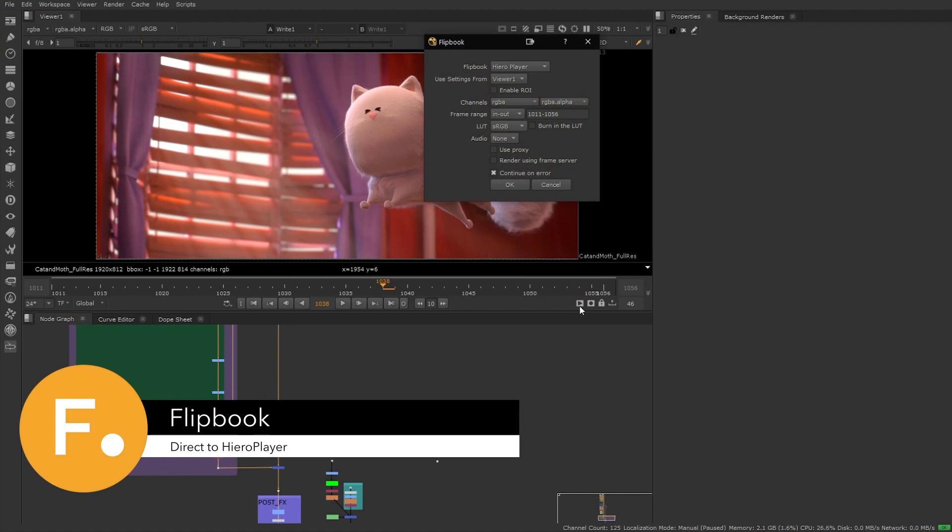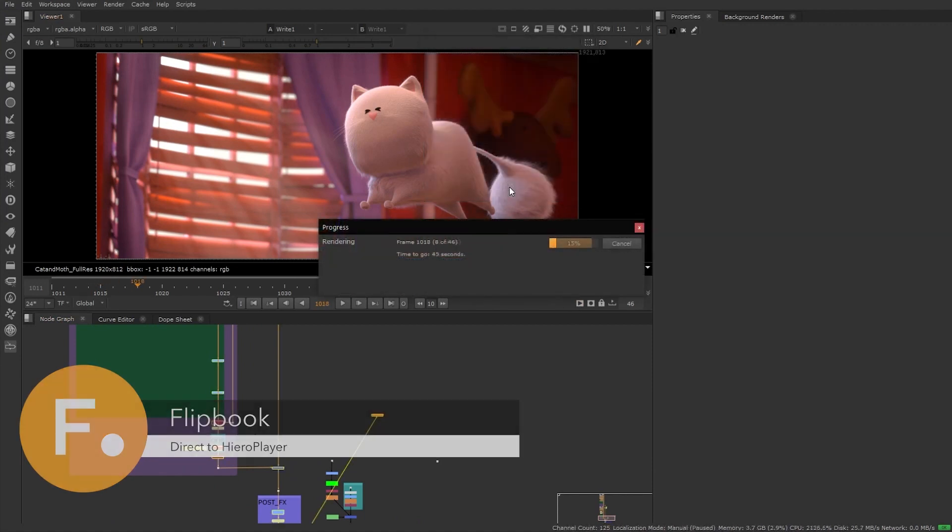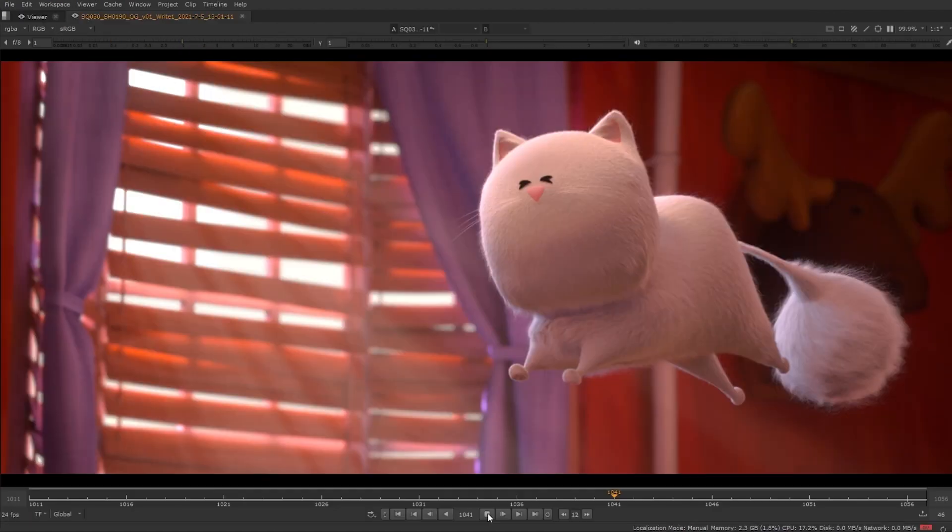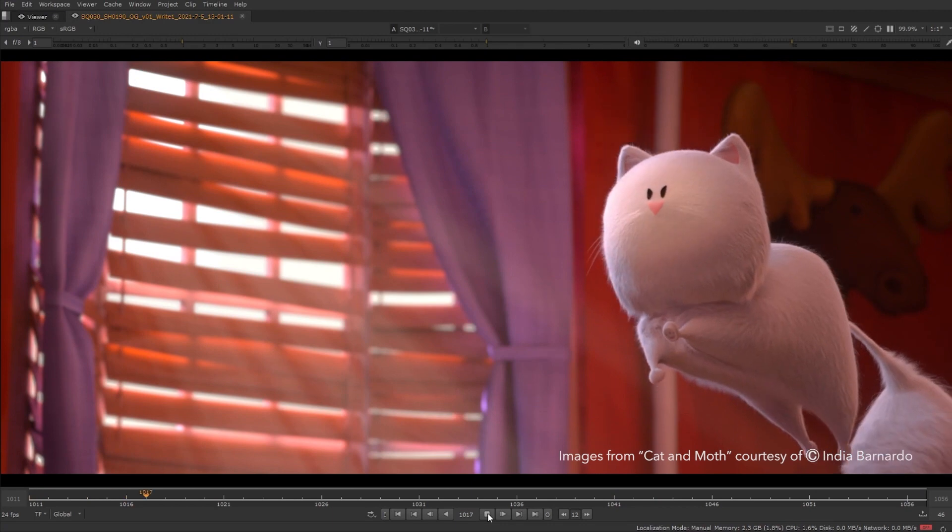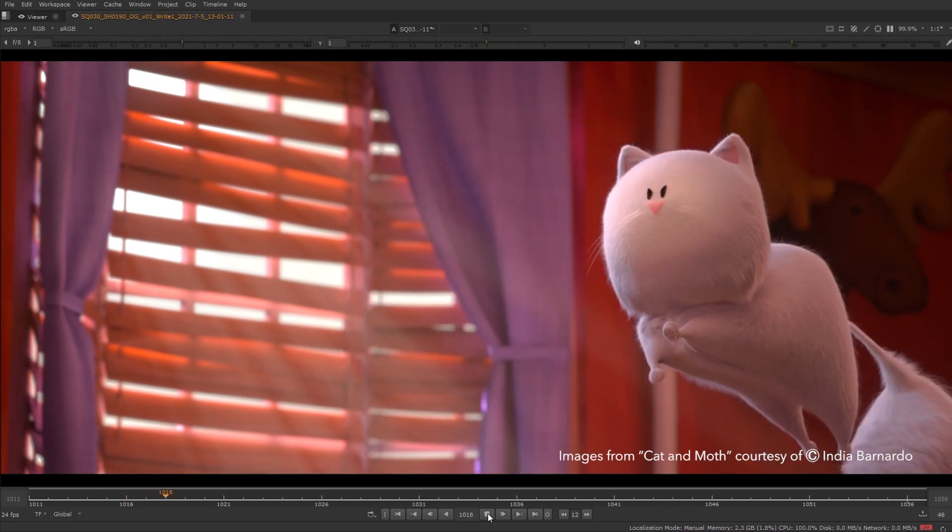When it comes time to create a flipbook, Nuke will process the shot, and HeroPlayer will automatically launch with your shot ready for you to view.